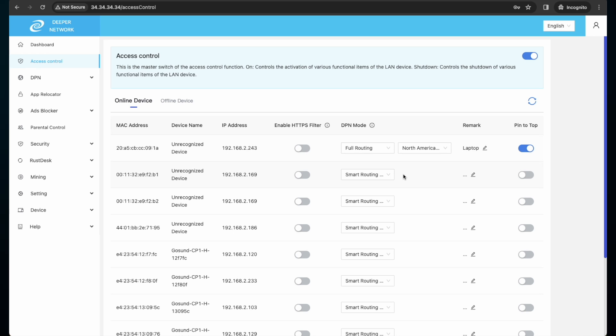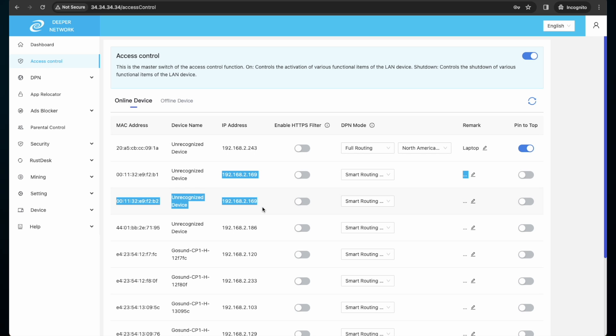I also know on my network that these two IP addresses are my NAS. So I will leave a remark and then I will set my NAS to be DPN disabled, as I do not need it to access the DPN.